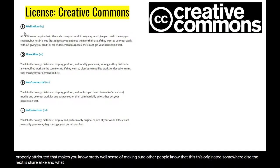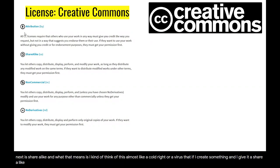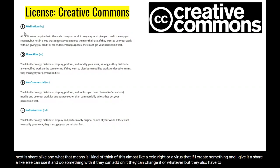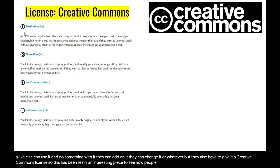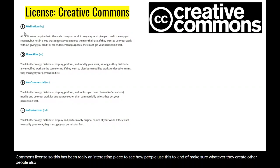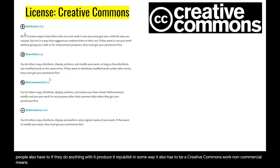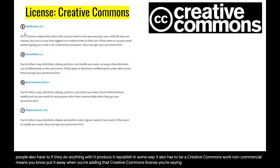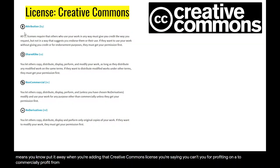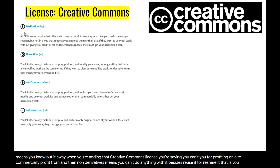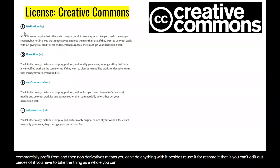The next is share alike. I think of this almost like a virus: if I create something and I give it a share-alike Creative Commons license, somebody else can use it and do something with it — they can add on to it, they can change it — but they also have to give it a Creative Commons license. So whatever they create, if they do anything with it — produce it, republish it — it also has to be a Creative Commons work. Non-commercial means when you're adding that Creative Commons license, you're saying you can't use this to commercially profit from it. And then non-derivative means you can't do anything with it besides reuse or reshare it — you can't edit out pieces, you have to take the thing as a whole.